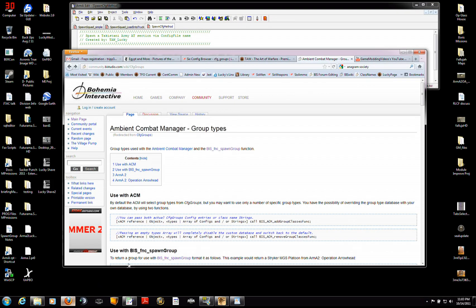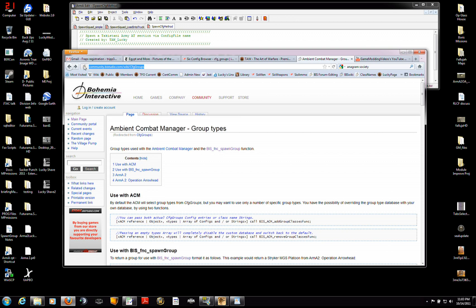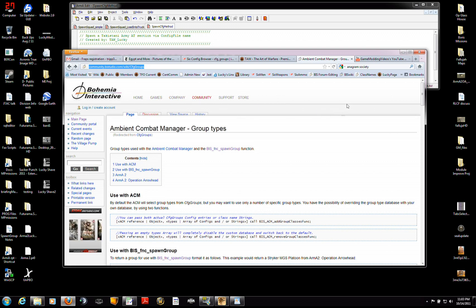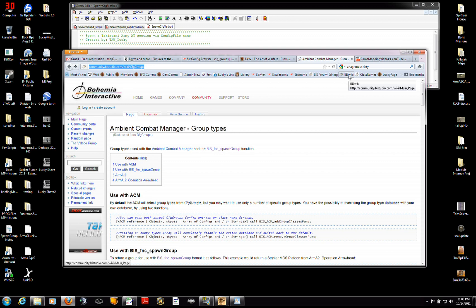I'm going to show you how to find specific group names. You're going to need to go to the Bohemia Interactive wiki. And if you don't know this site, you have to find it. As you can see here,